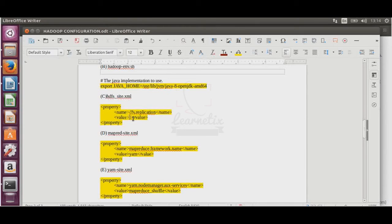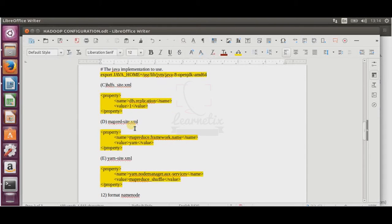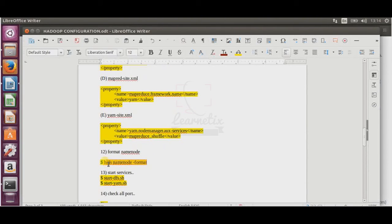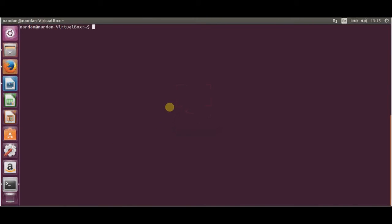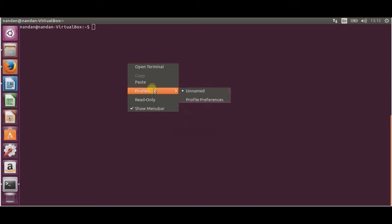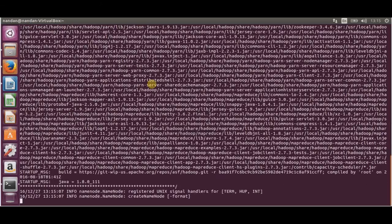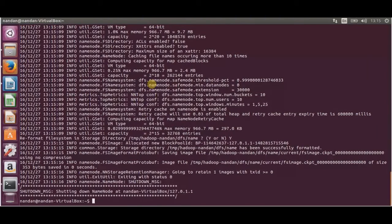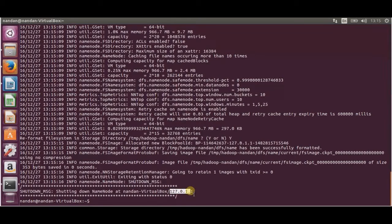In hdfs-site.xml, the replication value is set to 1 since this is a single-node setup, and localhost is set to 127.0.0.1 as the server. After all configuration is done, format the namenode using the command hdfs namenode -format. It will ask whether to format the temporary file — type Y and press Enter. You'll see the message shutting down namenode at 127.0.1.1, confirming the format is complete.